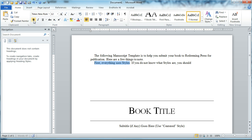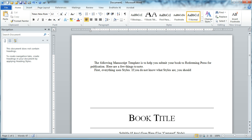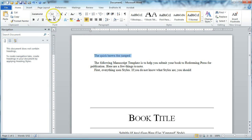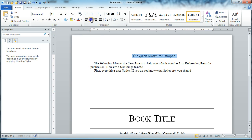Everything must use styles when preparing your book for publication and submitting your manuscript to redeemingpress.com. Typically, when people aren't aware of styles, here's what they do: they're typing away and they want to change something, so they go up to the font, change it to a different font, change the size, then go over and center it and put it in bold. Generally, that's what people do when they want to change the way the font or paragraph looks.